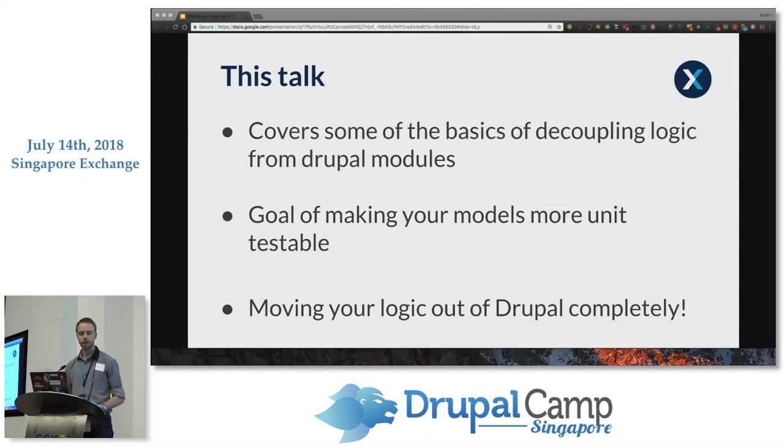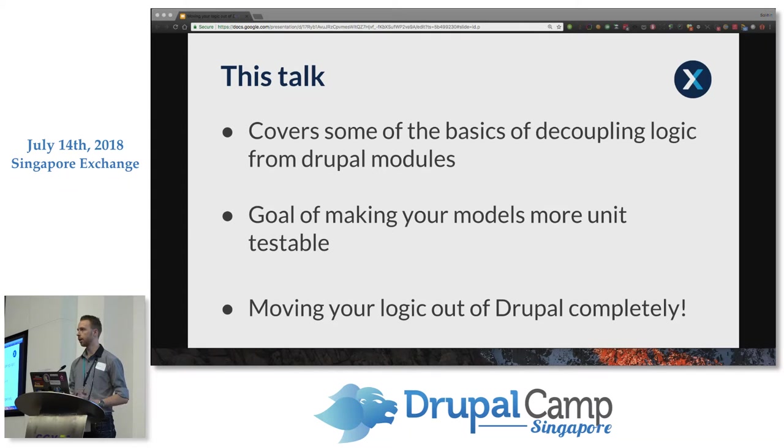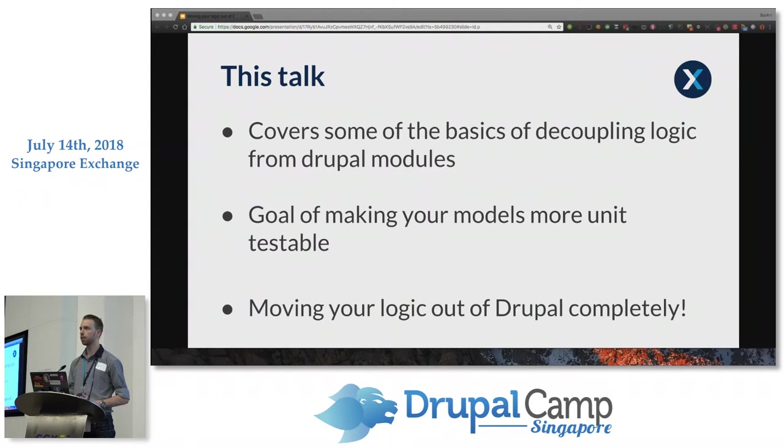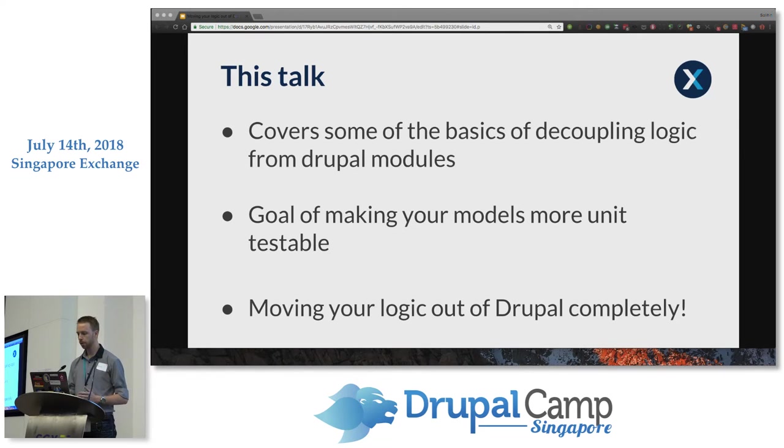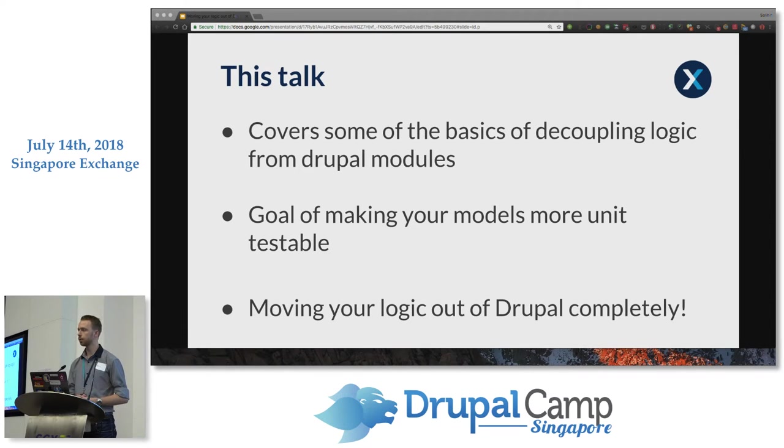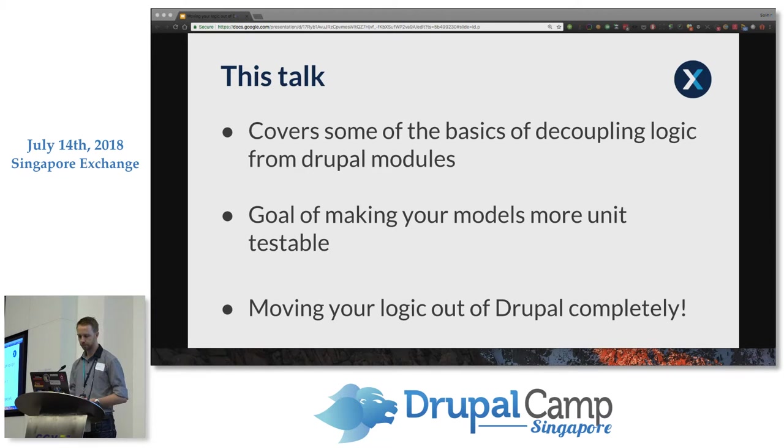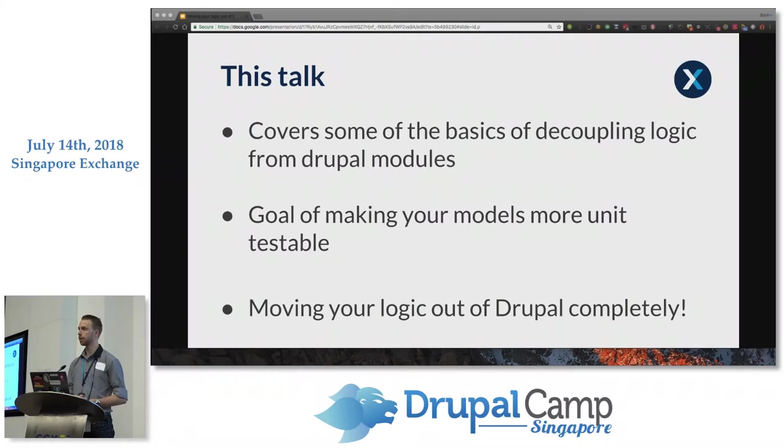So this talk's aimed at anyone who's got a little bit of an idea about object-oriented programming, best practices, and is looking for some logical ways to split their code base up. I'm going to go over some of the basics of decoupling your logic to improve testability, maintainability and usability, and take a look at why you might want to move your logic completely out of Drupal into something like a separate composer package.